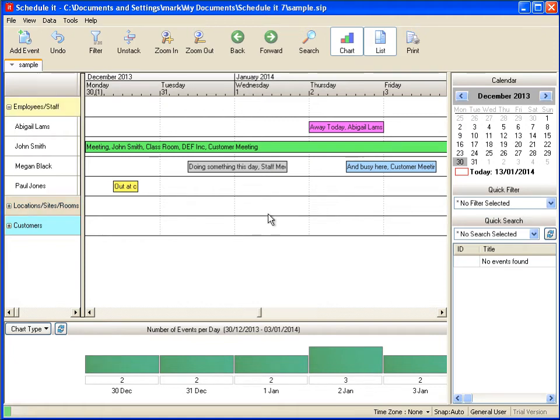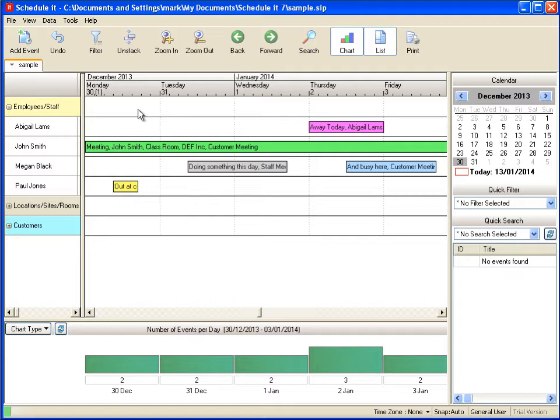Hello and welcome to ScheduleIt. ScheduleIt is a very powerful and flexible resource scheduling tool with many options for customization.